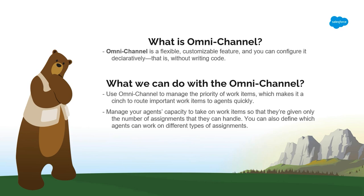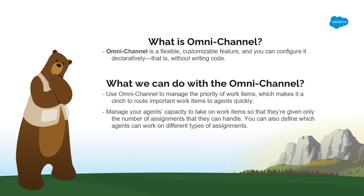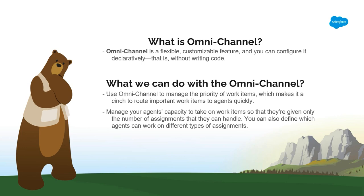Omnichannel routes work requests to the most available and qualified support agents. Agents may no longer have to pick and choose work assignments manually from the queue, which sometimes results in some high-priority work items being left unattended. This will save everyone's time, effort, and brain power.